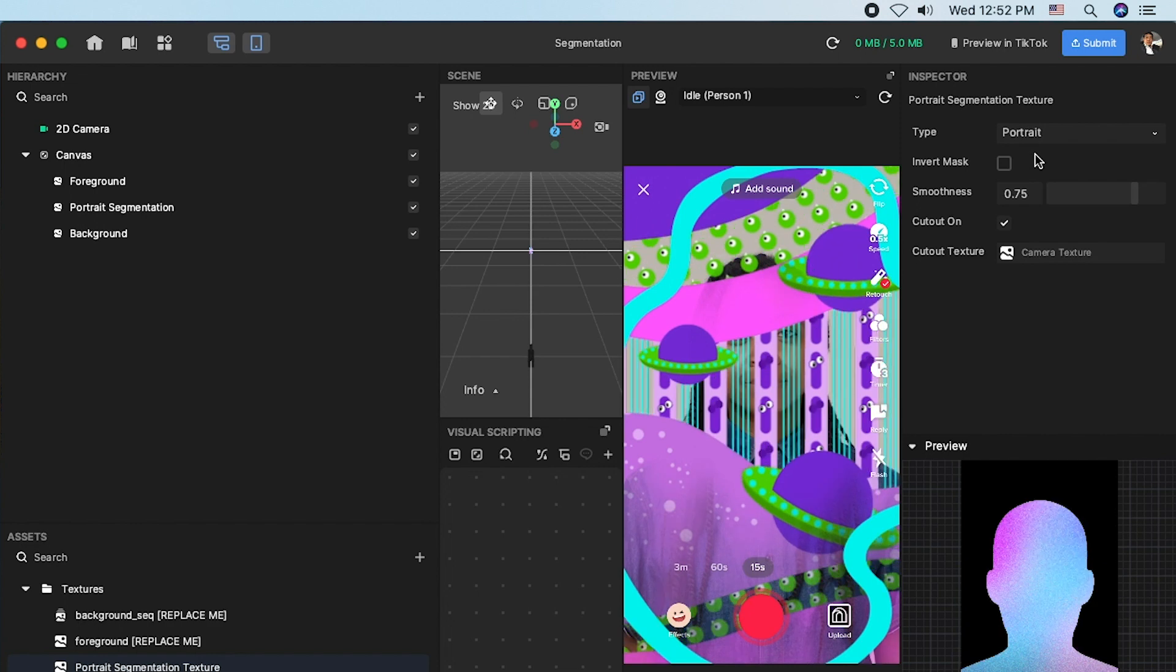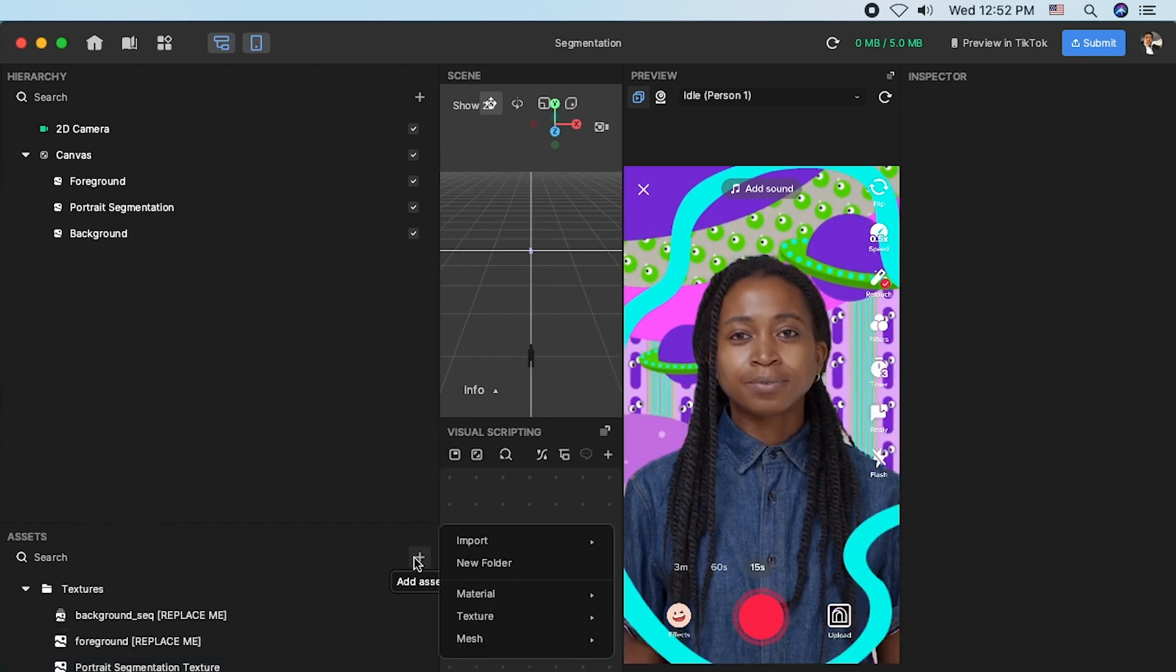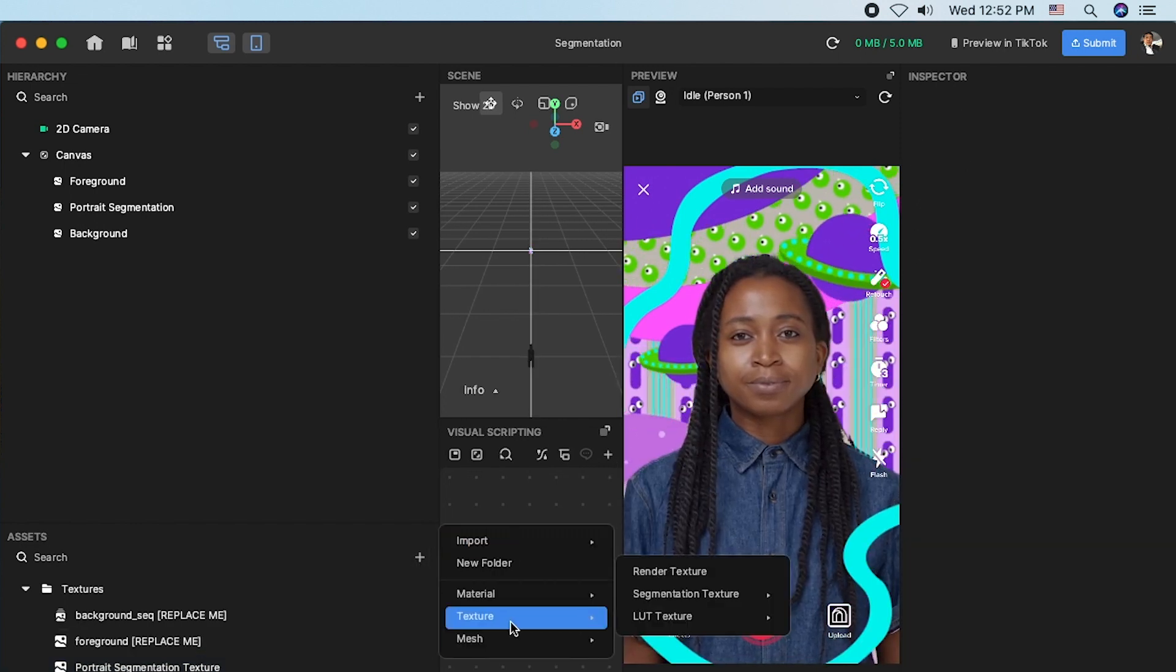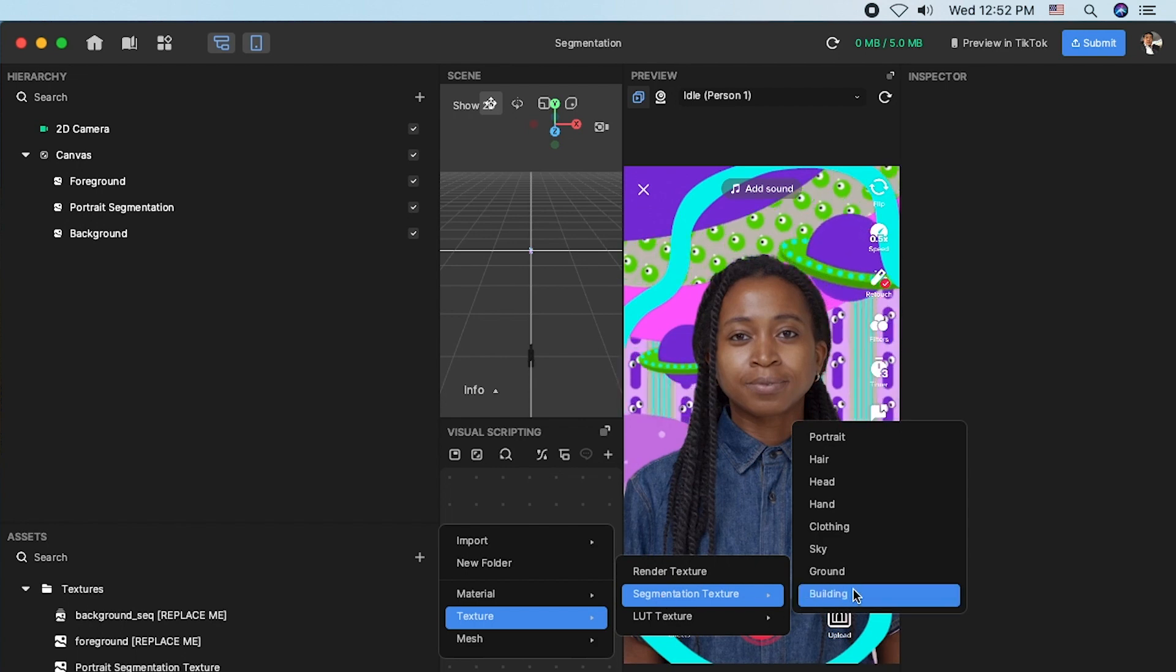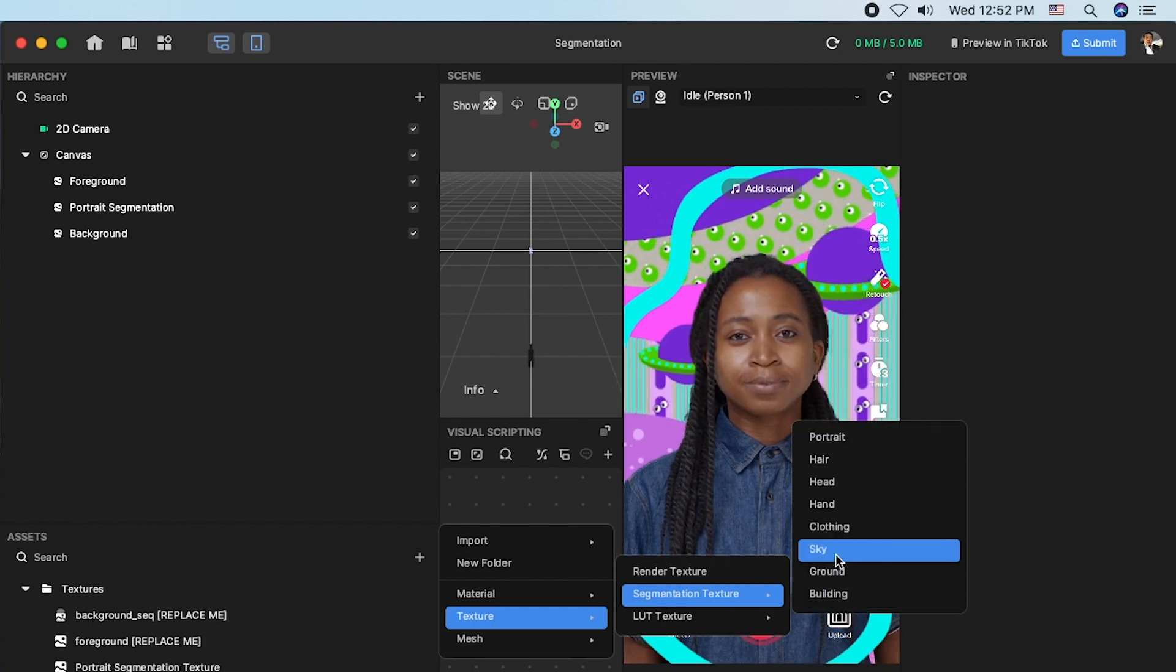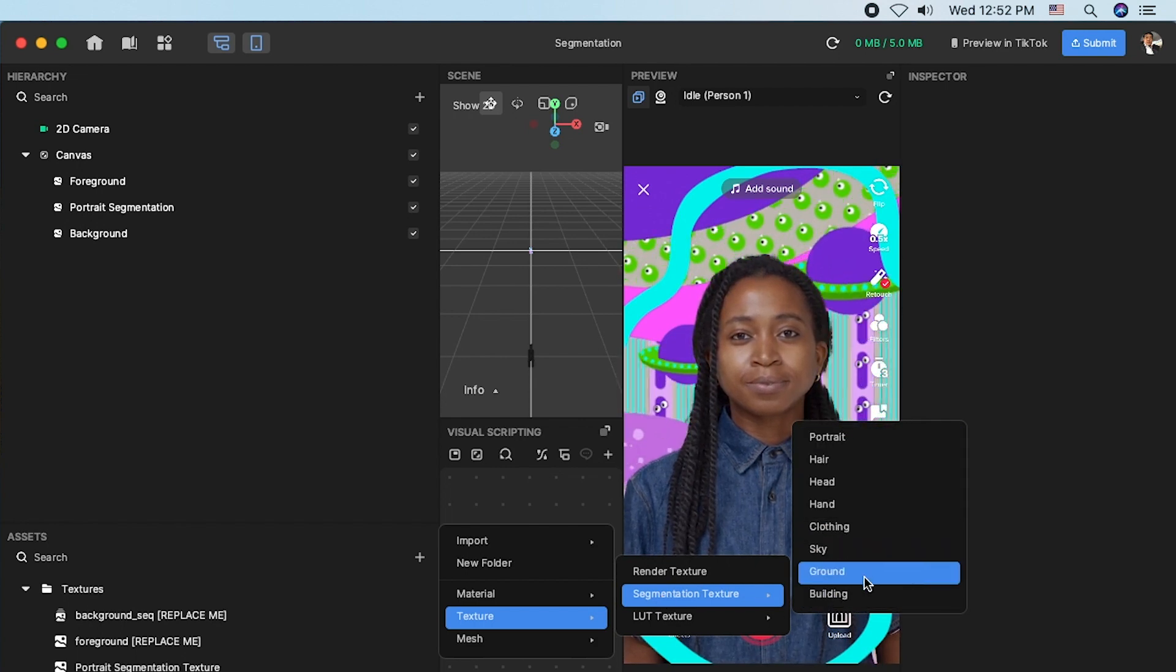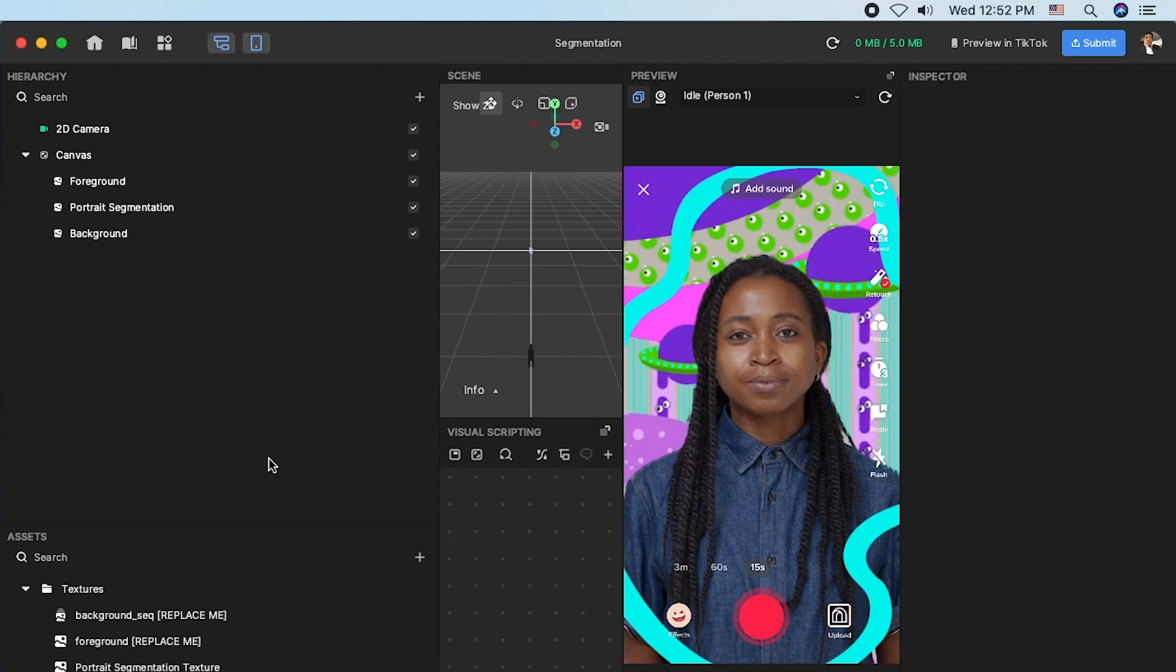You can also create new segmentation texture by adding to asset panel. Click add asset texture and segmentation texture and choose the segmentation texture you want to apply to the texture component.